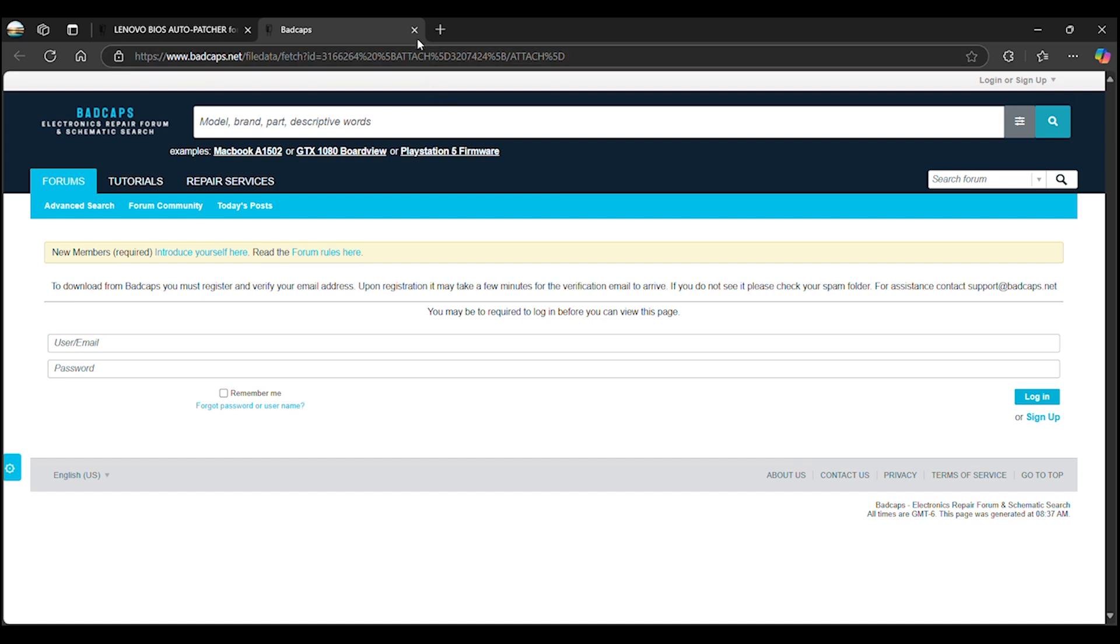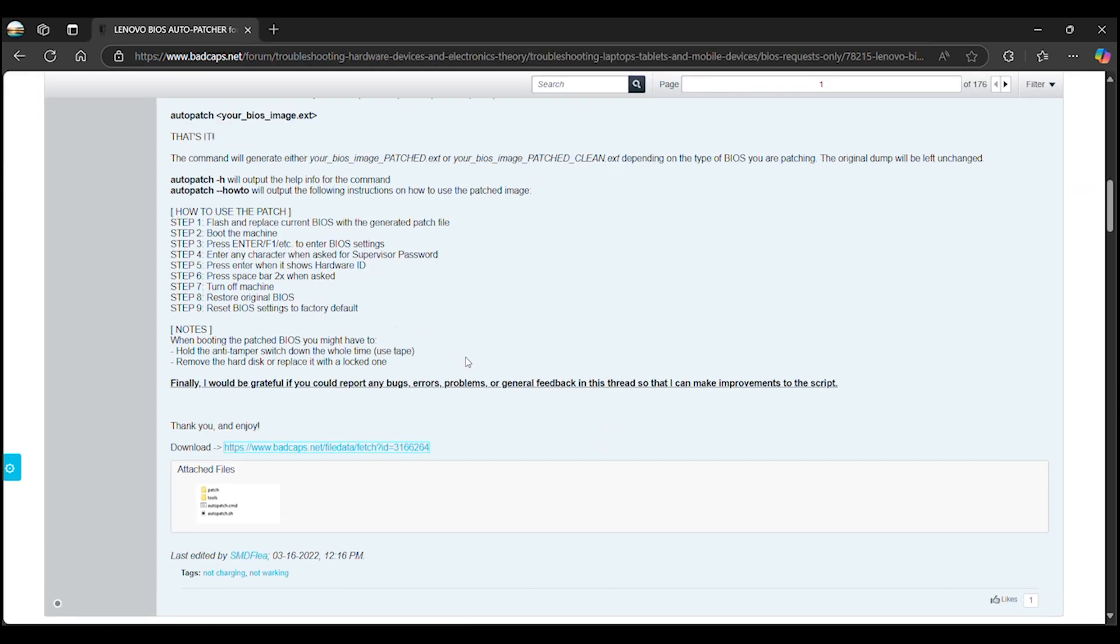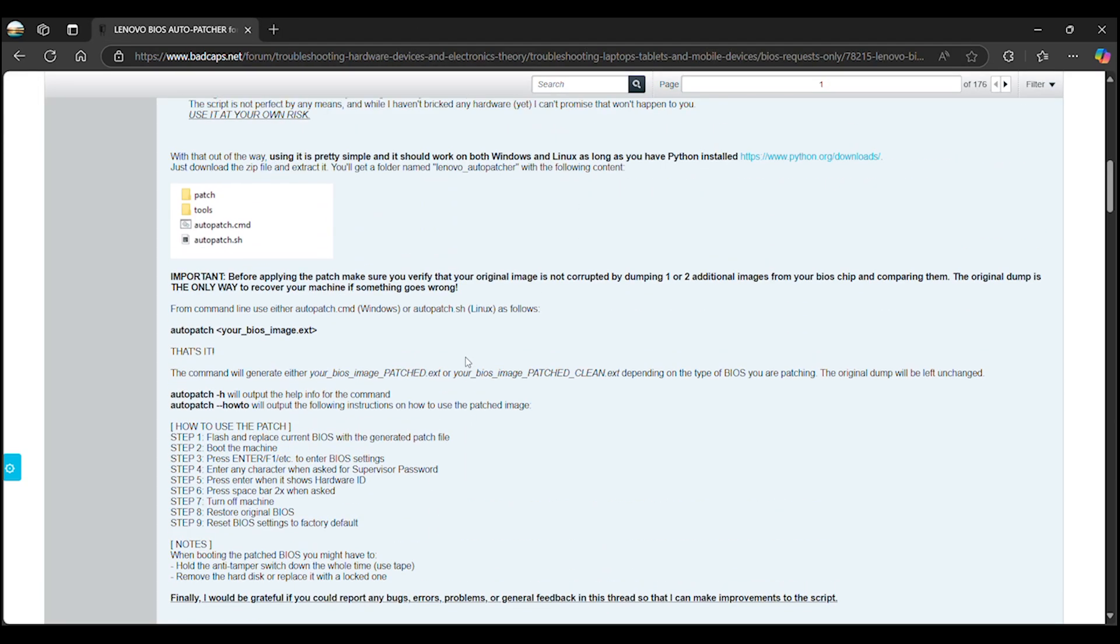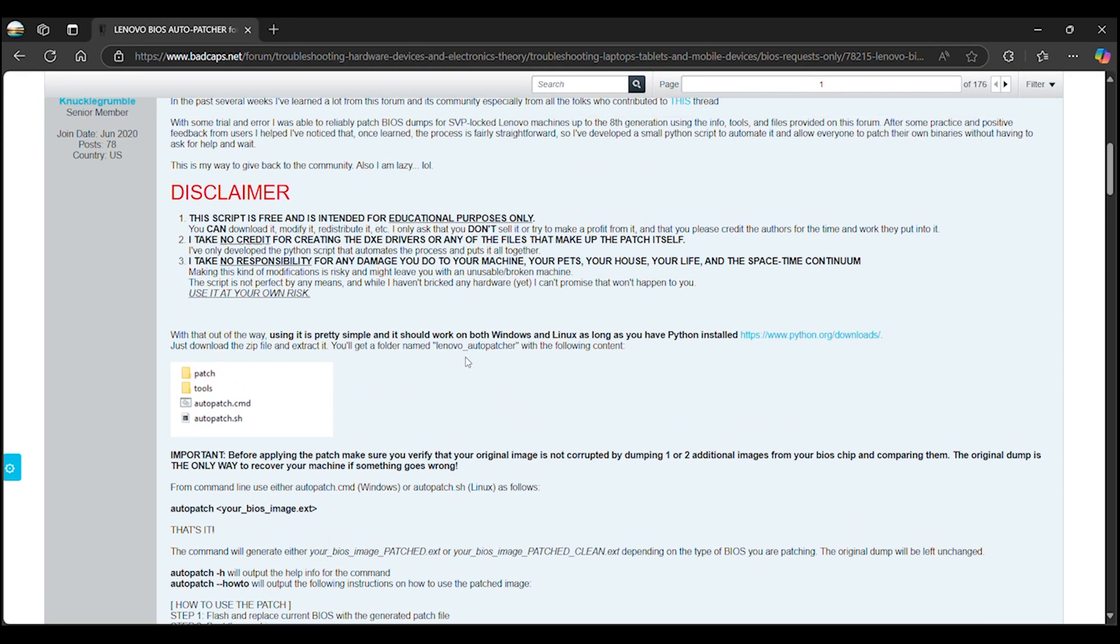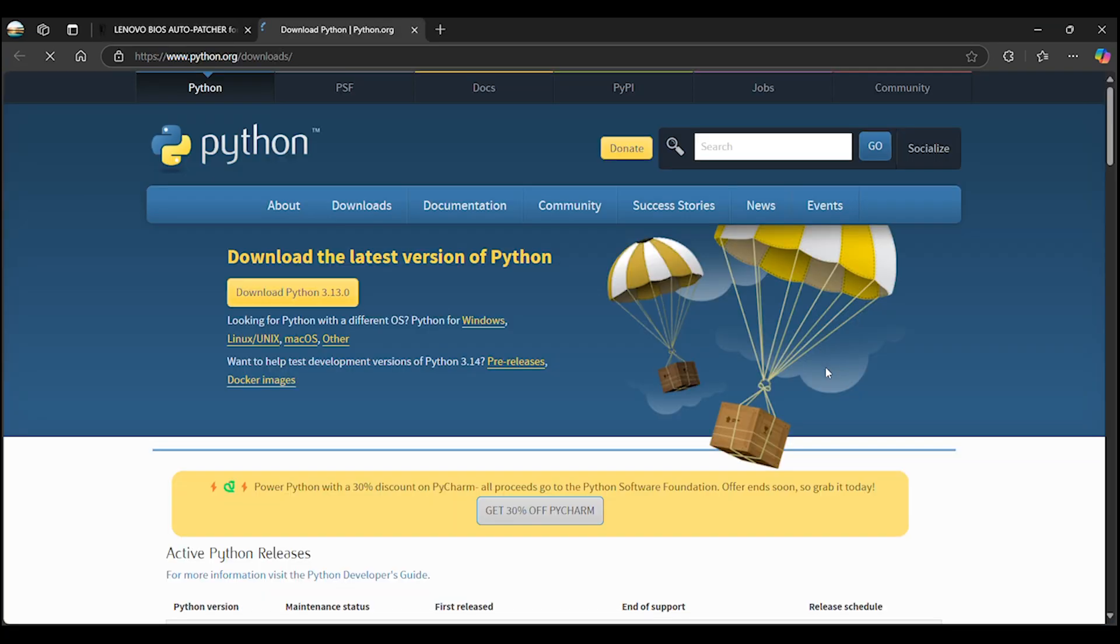To use the auto-patcher script, you will also need to download and install Python. Go to the Python download page at python.org slash downloads and click the download button to get the most recent version.